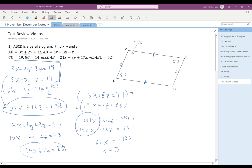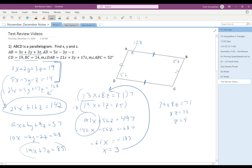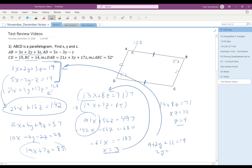Once I find one variable, I go back into one of the two-variable equations to find Z. 13 times 3 is 39, so 39 plus 8Z equals 71, giving 8Z equals 32, so Z equals 4. Then once I know two variables, I go back to one of the original equations to find the third. 3 times 3 is 9, and 3 times 4 is 12, so 9 plus 2Y plus 12 equals 19, giving 2Y equals negative 2, so Y equals negative 1. The correct answers are X equals 3, Y equals negative 1, and Z equals 4.